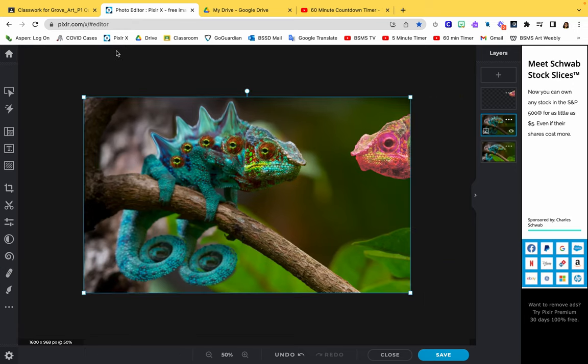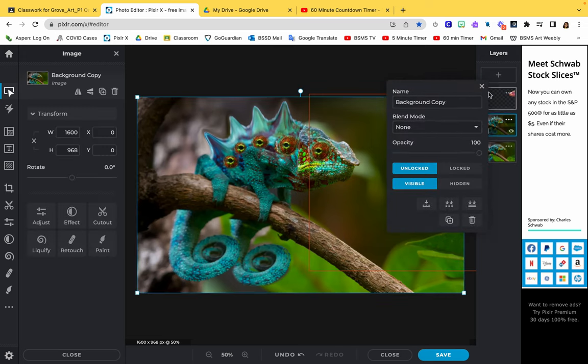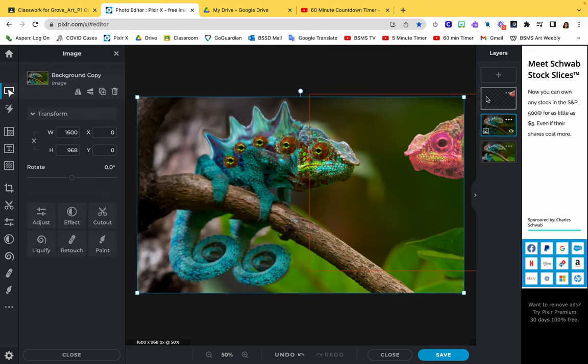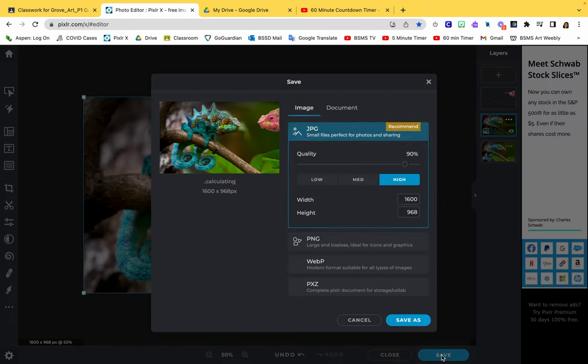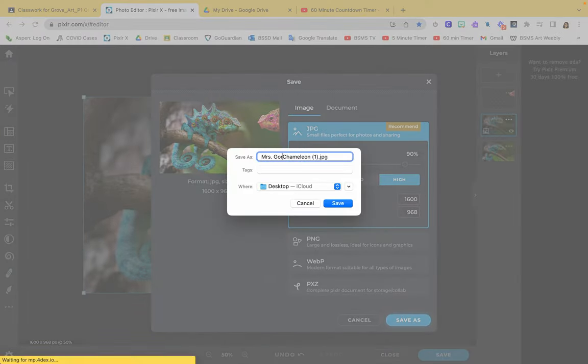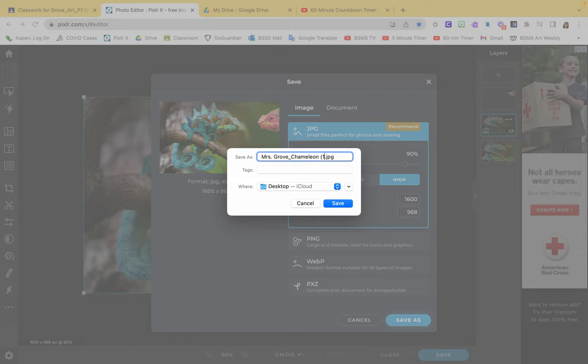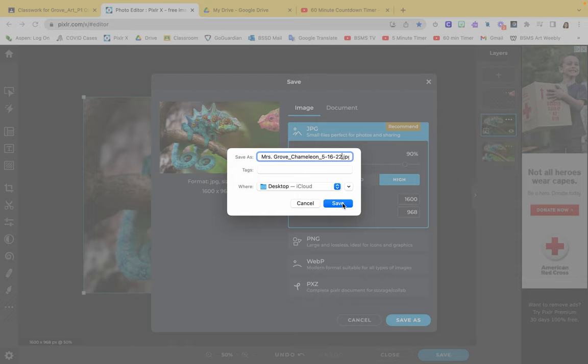When you're done with this, after you're done manipulating and editing the image, you should have the three layers here. Then you're going to hit save, save as. This time I'm going to put my name. You can keep it as chameleon. Then please add today's date. Always date your work so you have record of it, and then hit save.